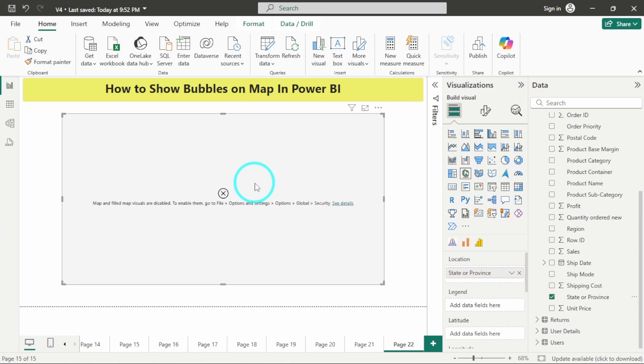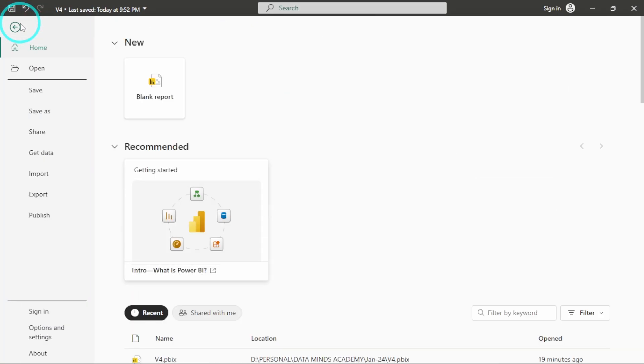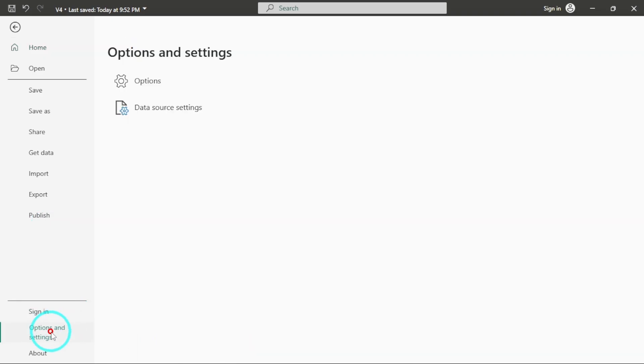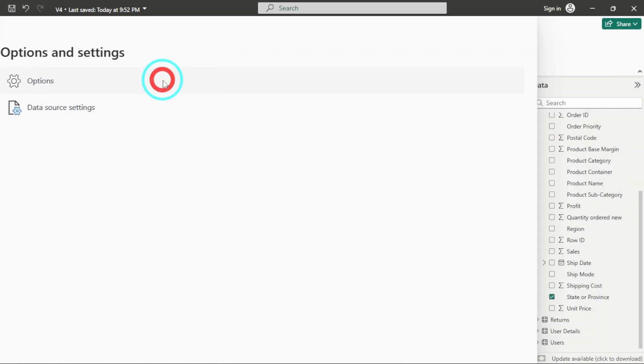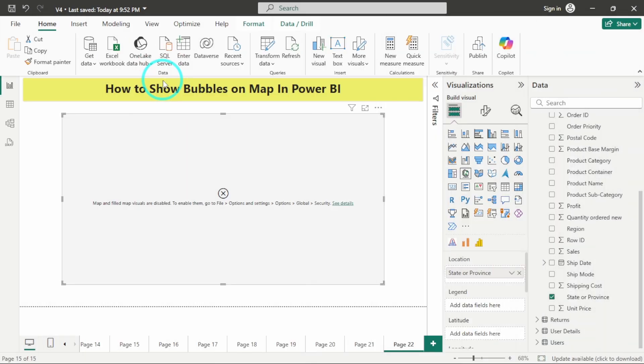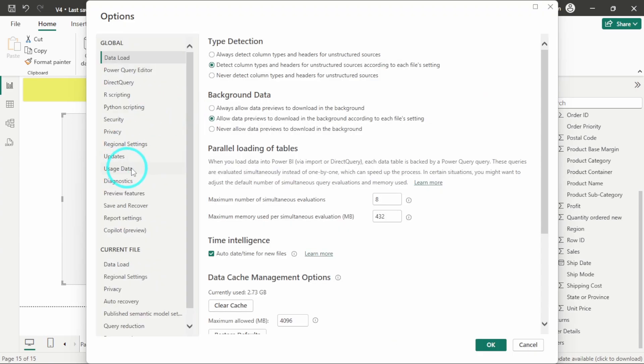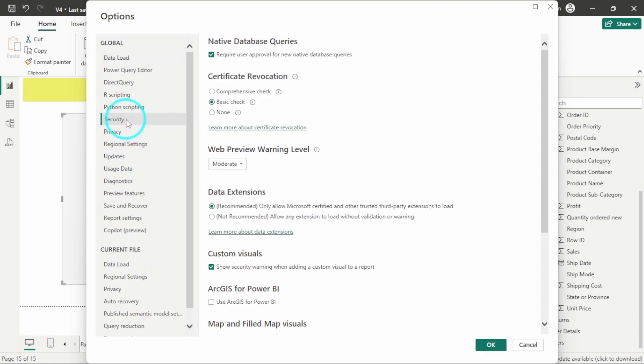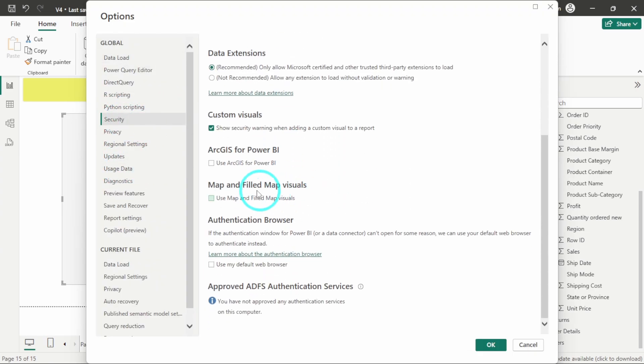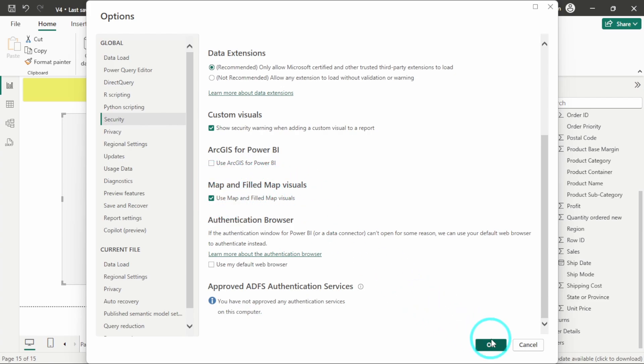In order to enable it we have to click on the file button and then go to options and settings. After that, click on options and under global you have this security option. Here you have the map and filled map visual; just check it and click OK.